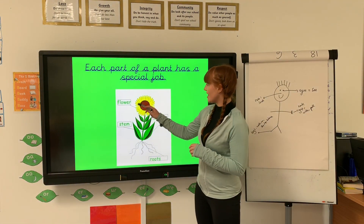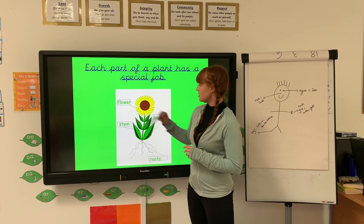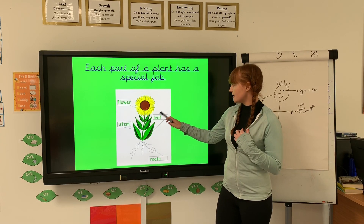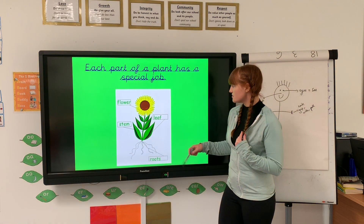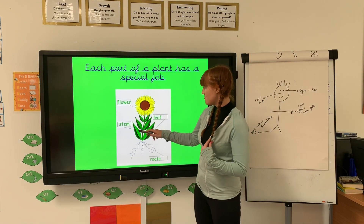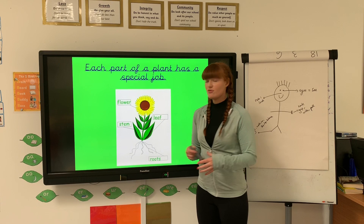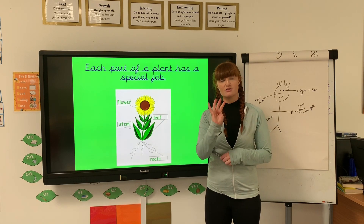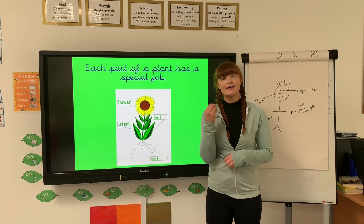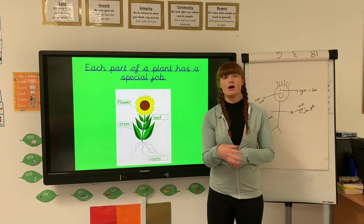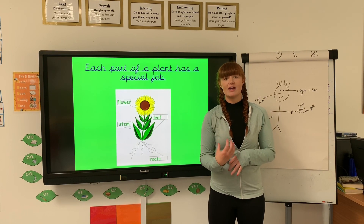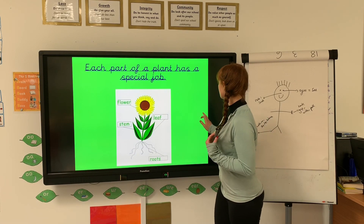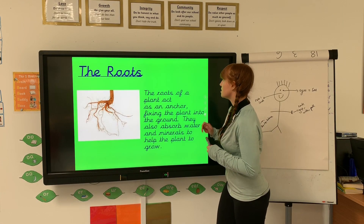So we've got the flower at the top, we've got the leaf or the leaves, we've got the stem, and we've got the roots. There are four different parts of the plant, and each of those parts helps that flower flourish and stay alive. We're going to have a little look at these now.